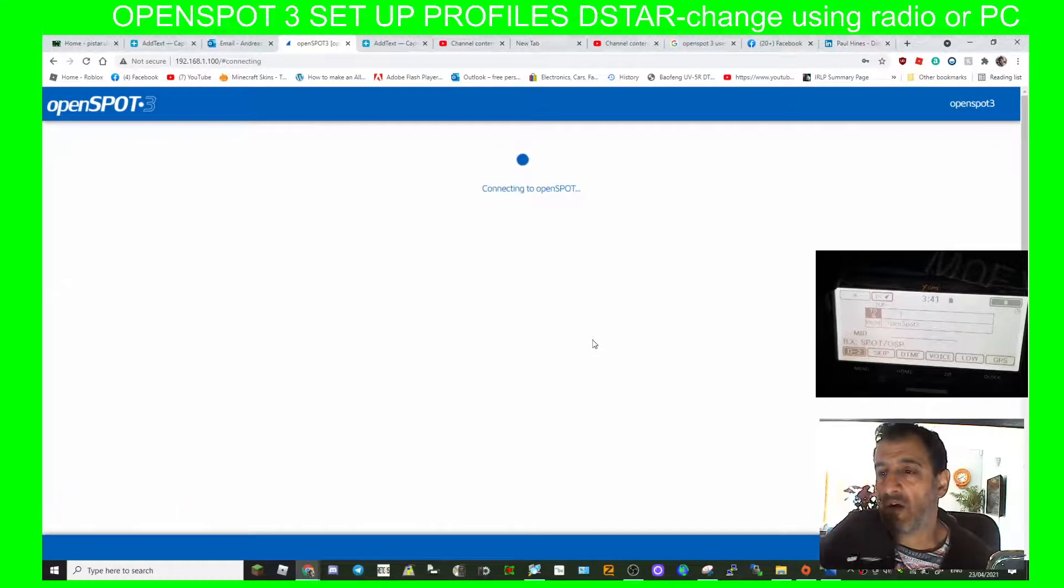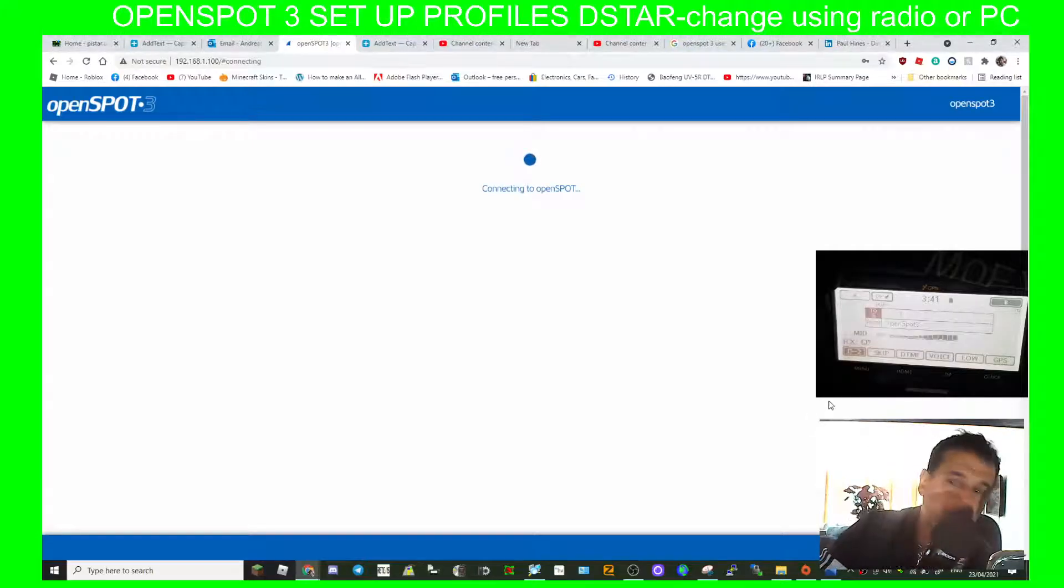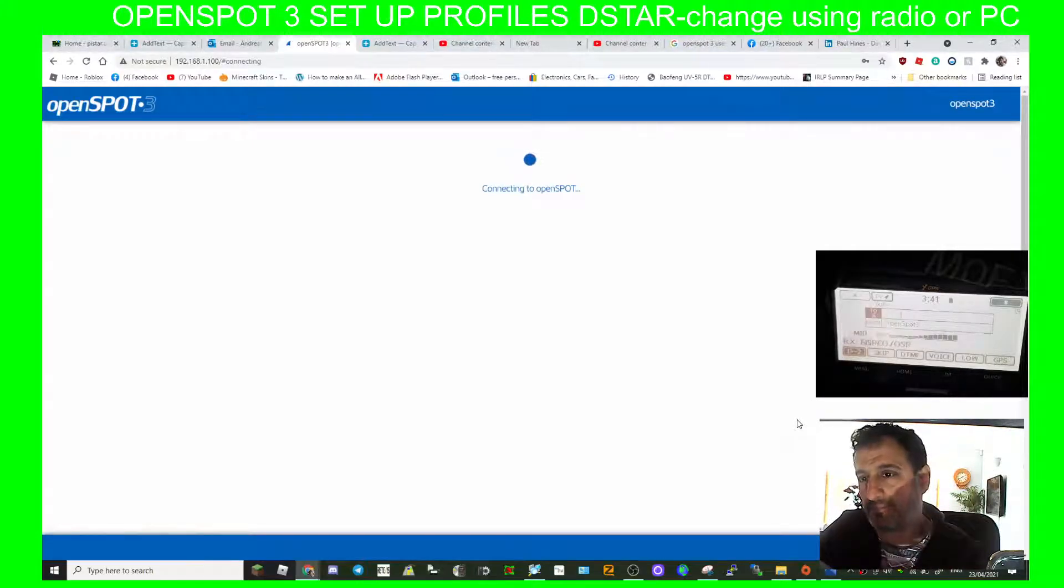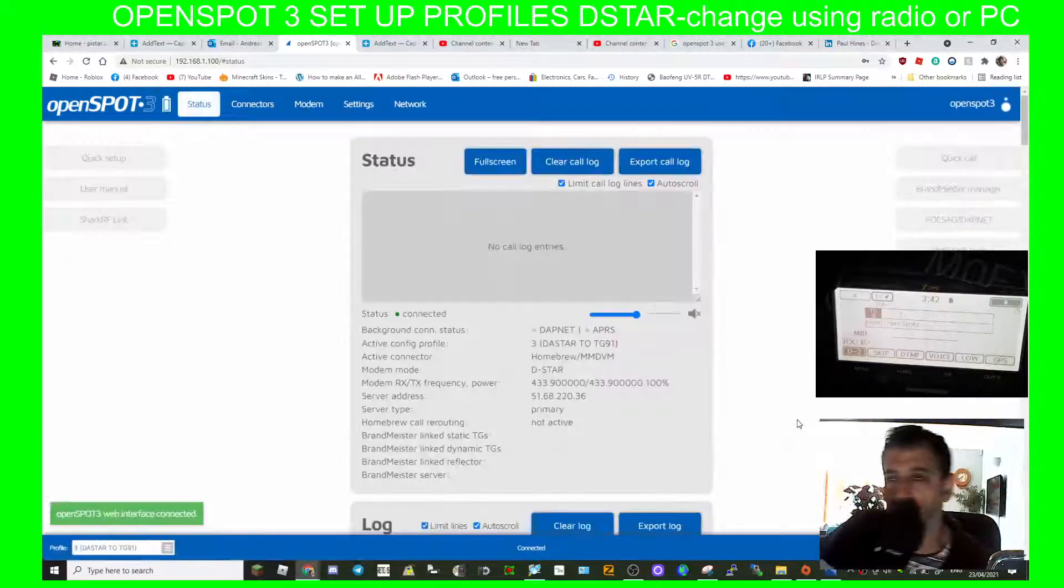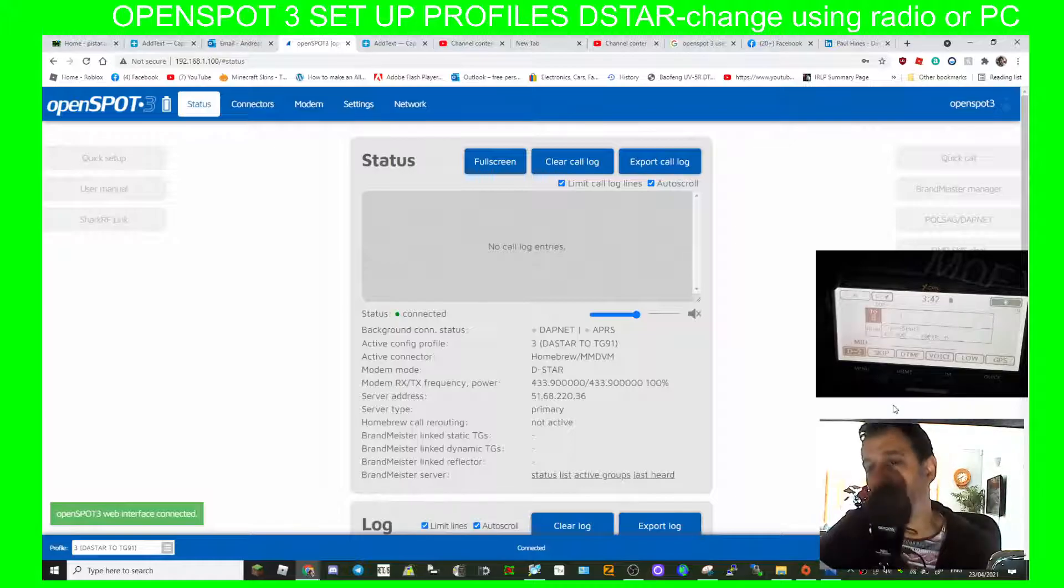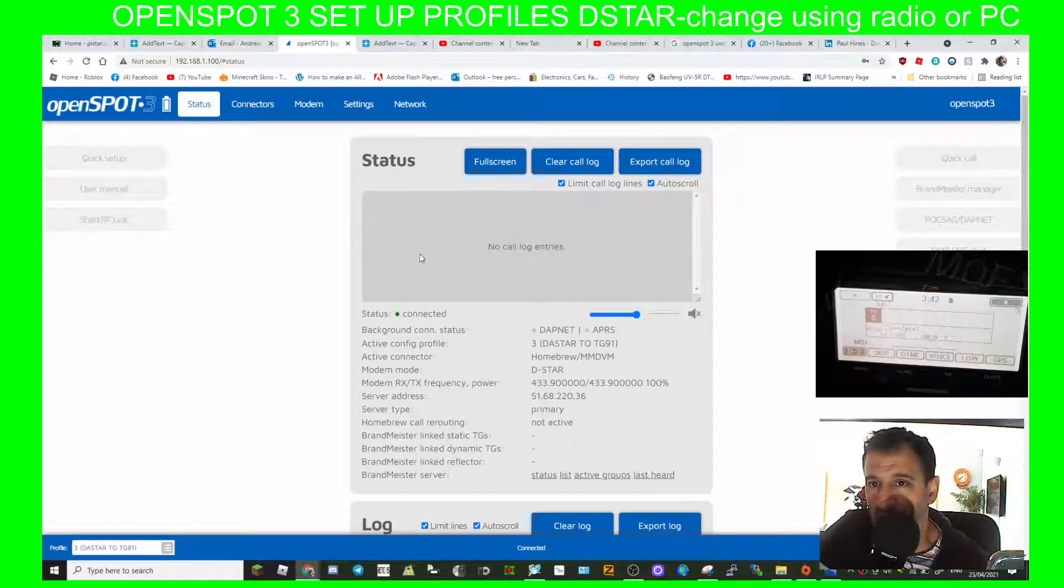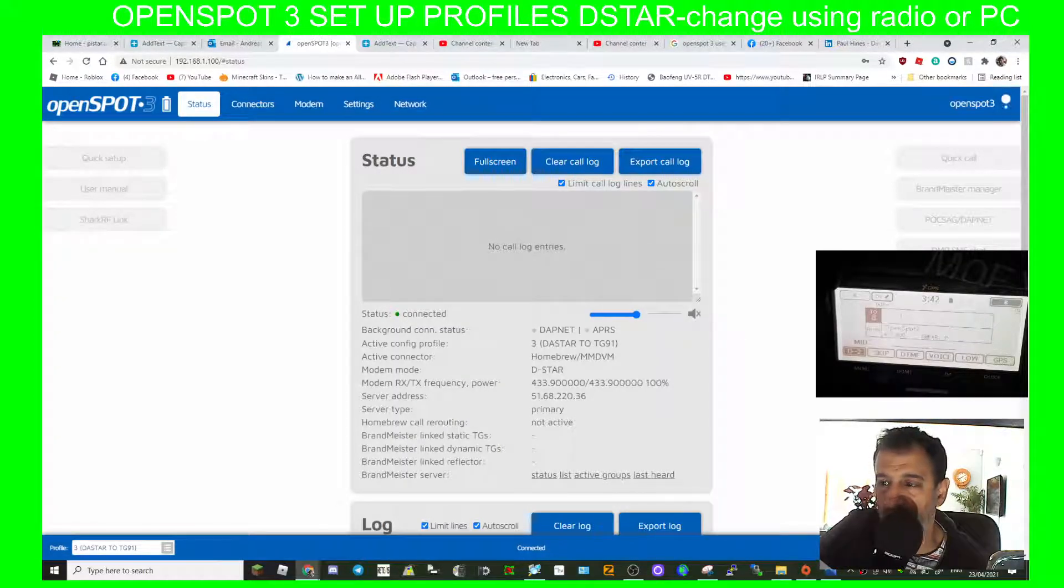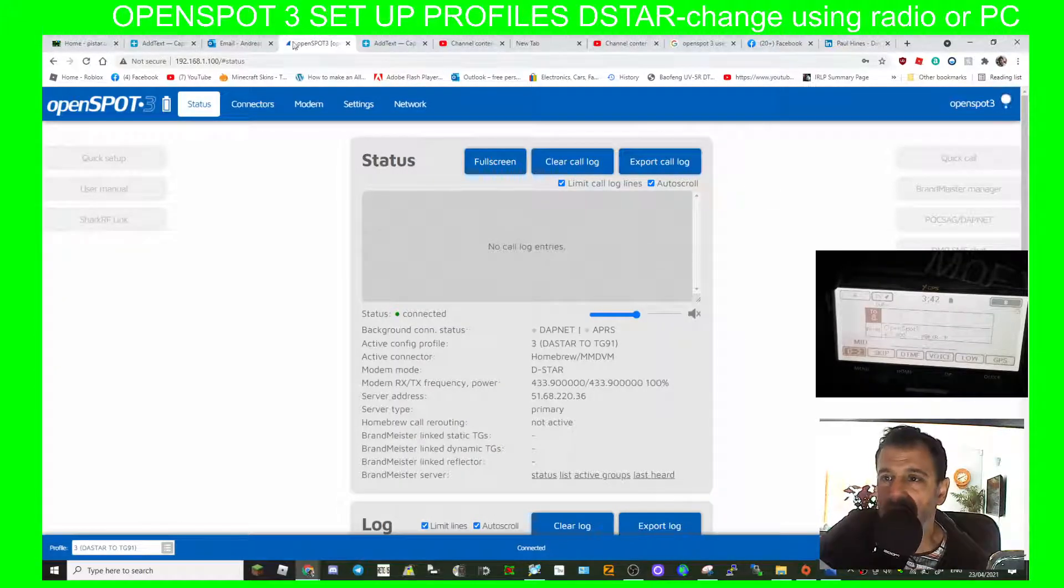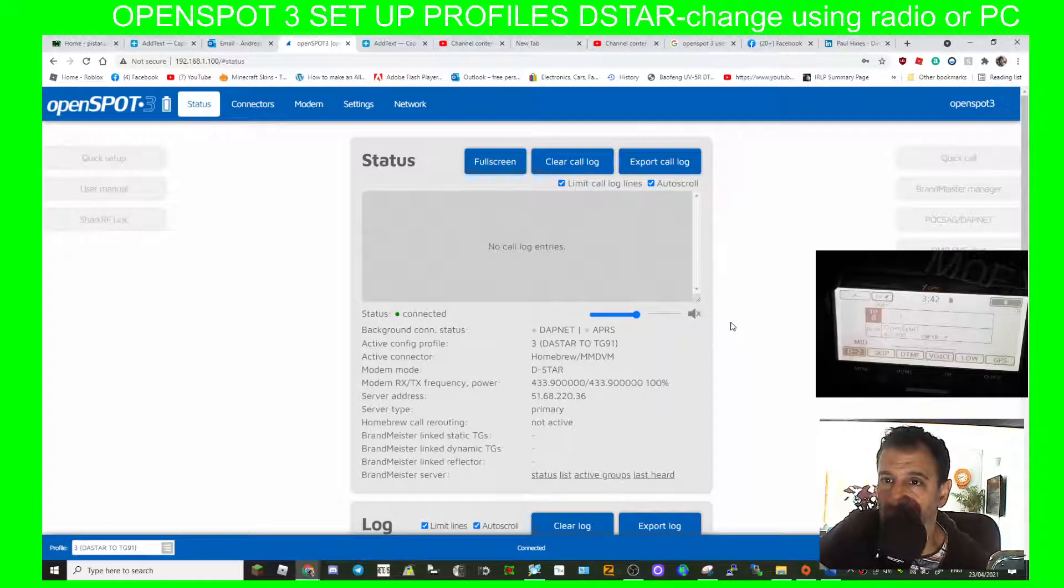Now I've already set this up. If you weren't happy with or wanted to change to Brandmeister 2341, you can see we're now D-star and we've changed to that profile for D-star. Let's just say you weren't happy with that profile. All you do is when you select it, you just run the quick setup again and go through the process whilst you're in profile number 3.